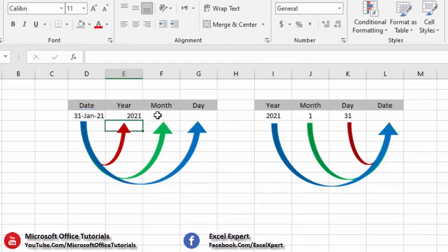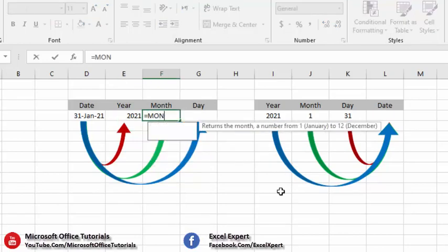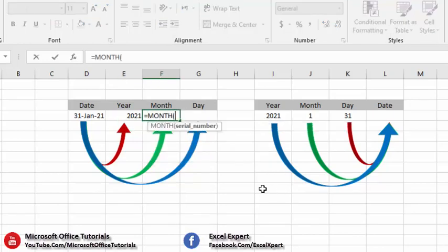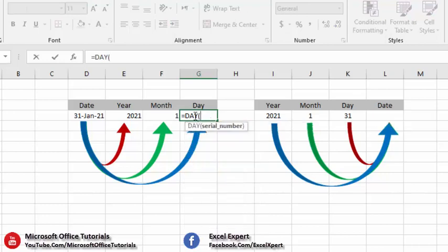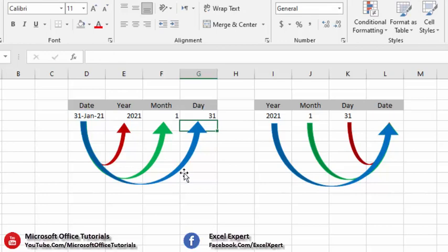For month, we will use the MONTH function — equal sign, write MONTH, open parenthesis, select the cell, close parenthesis, press Enter. The answer is 1, which is the month in this date. For day, we will use the DAY function — equal sign, write DAY, open parenthesis, select the cell containing the date, close parenthesis, press Enter. The answer is 31, which is the day in this date.